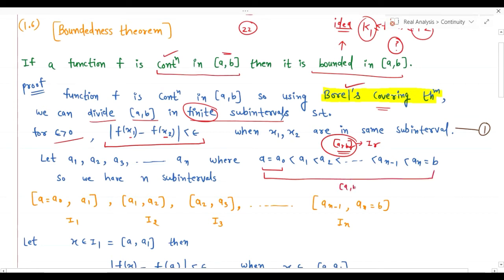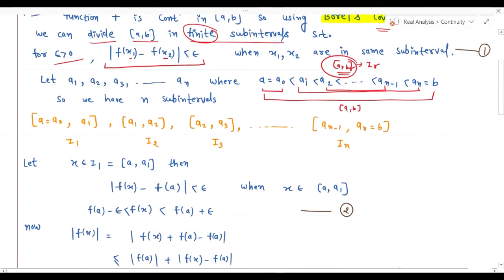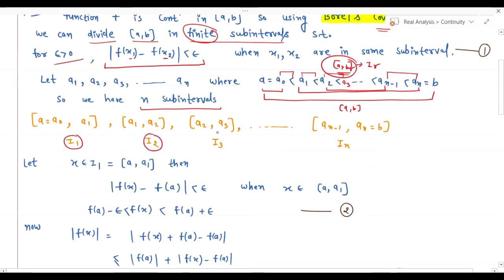The interval [a, b] contains sub-intervals [a1, an], and inside that [a2, an-1], and so on. Instead of using [a1, b1] as in the Borel Covering Theorem, here we use [a₀, a1], [a1, a2], etc. The sub-intervals are: I1 = [a₀, a1], I2 = [a1, a2], I3 = [a2, a3], ..., In = [an-1, an]. So the whole interval [a, b] is divided into n finite sub-intervals I1, I2, ..., In.